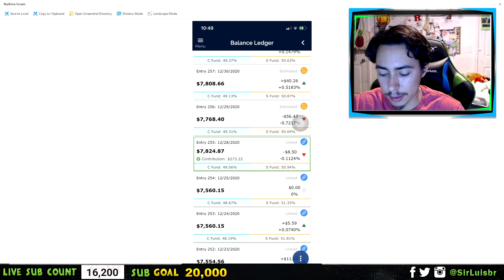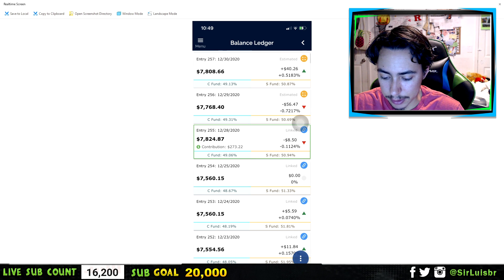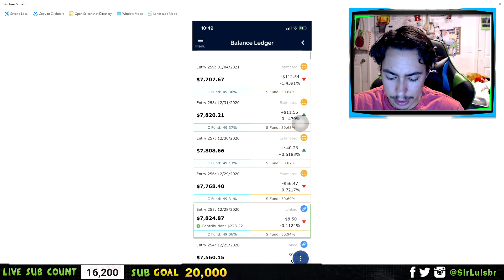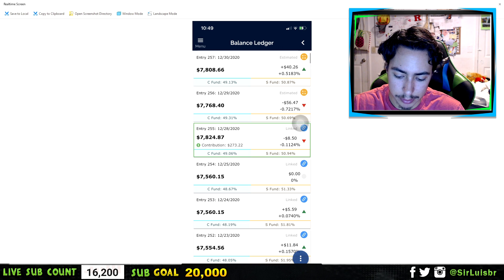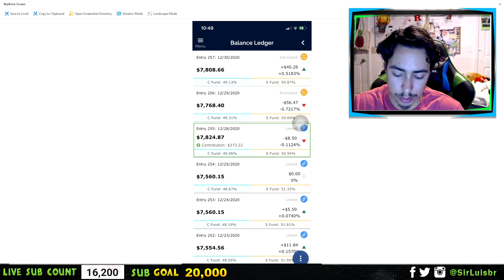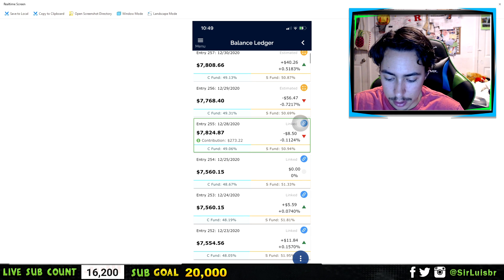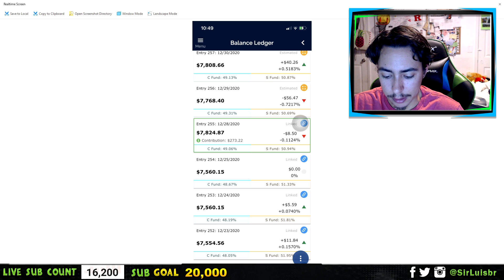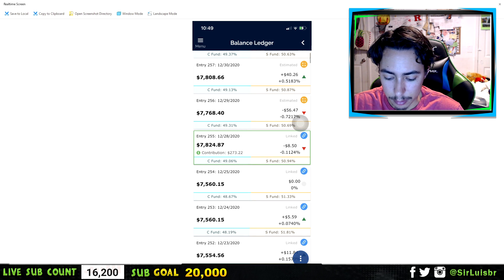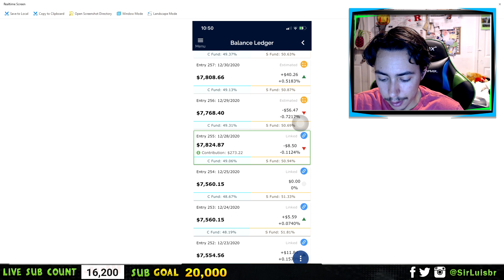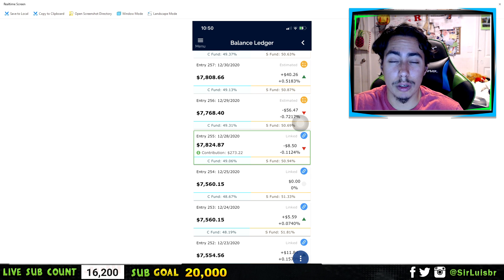You can see right here how much I made, and it also shows your contributions. It displays the date your contribution went in and how much it was. For example, right here it says a contribution of $273 — so on that date I contributed $273 — and you can see the increase in the account balance from the date before.